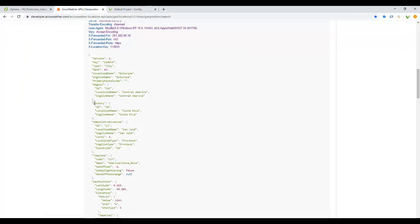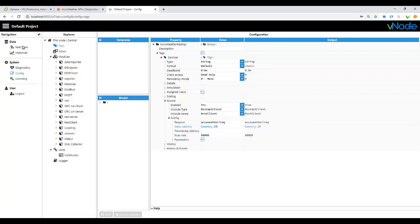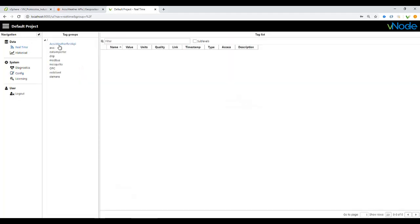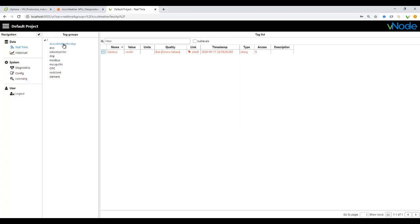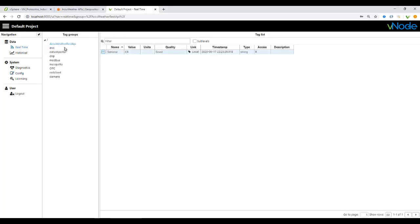Once you do this, click on Save, and if everything is well configured, go to Real Time Data, go to the group that you already created on Tags. You will see that the data is already coming right here under AccuWeather, the San Jose tag, with the value CR. You compare with this one, and this is the same thing that you're already looking for.